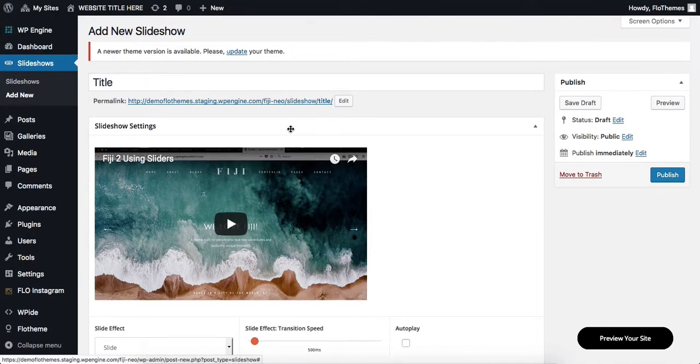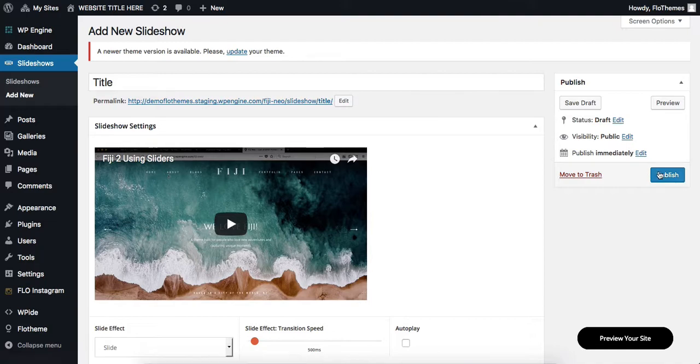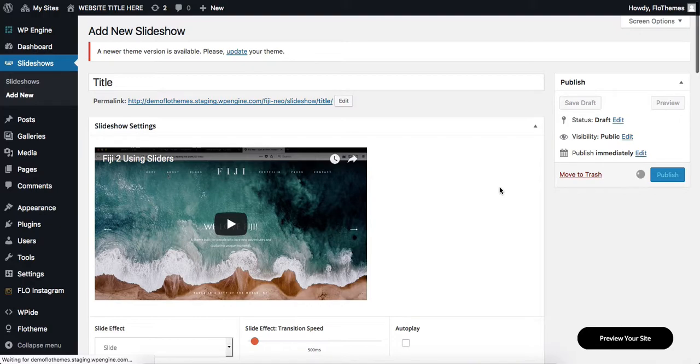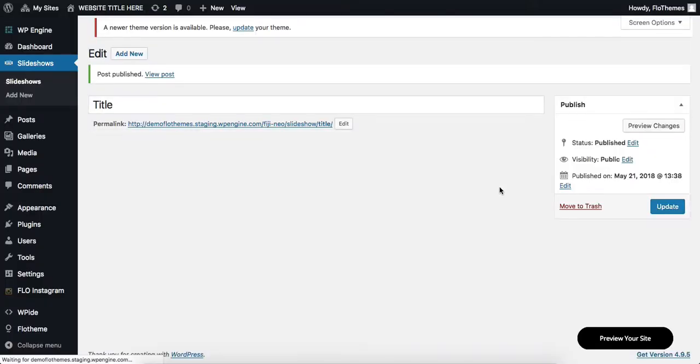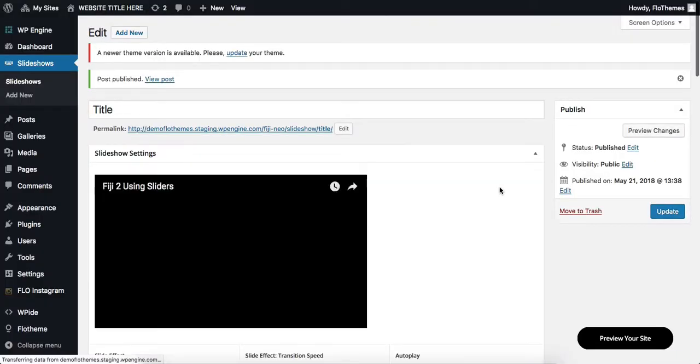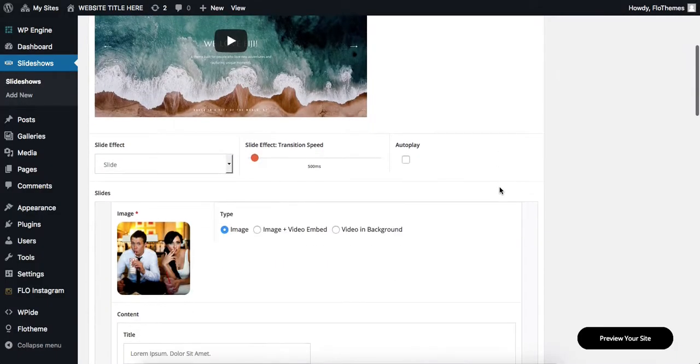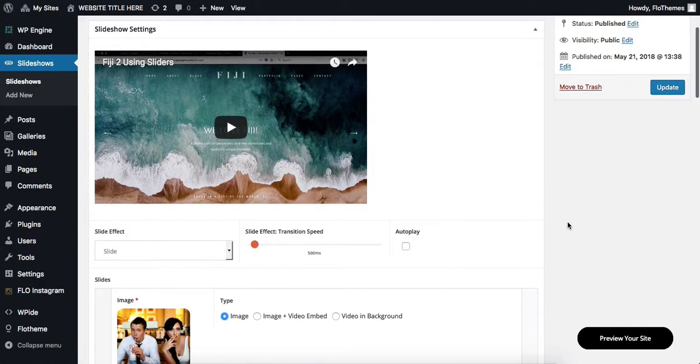Right now, we have added our images, and we can go ahead and publish our slideshow. There are a few other settings we can talk about in our next video. However, this is just a quick intro on how to create a slideshow and upload images.